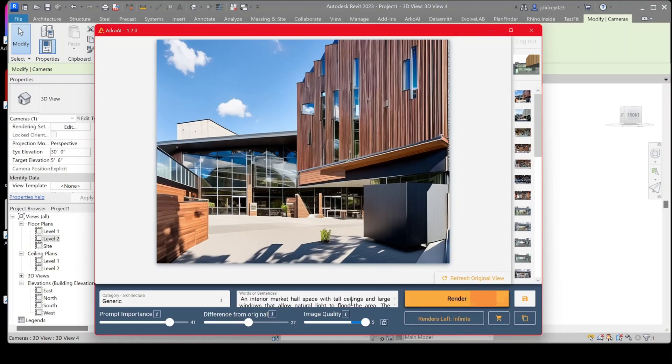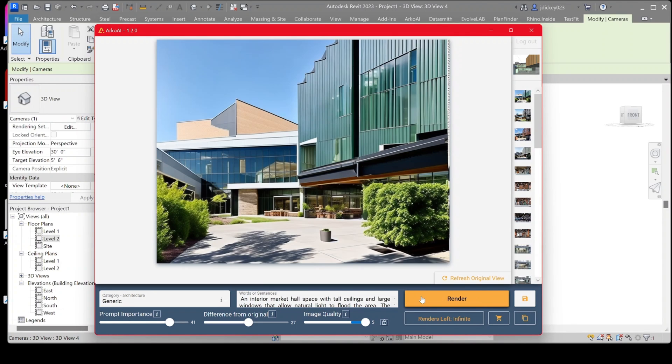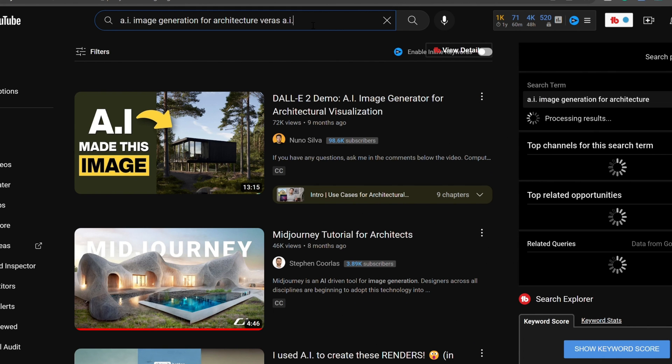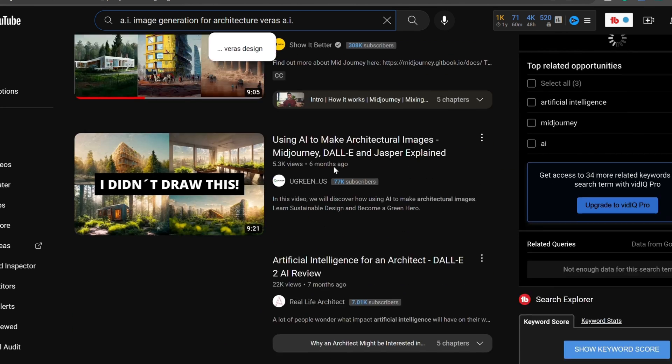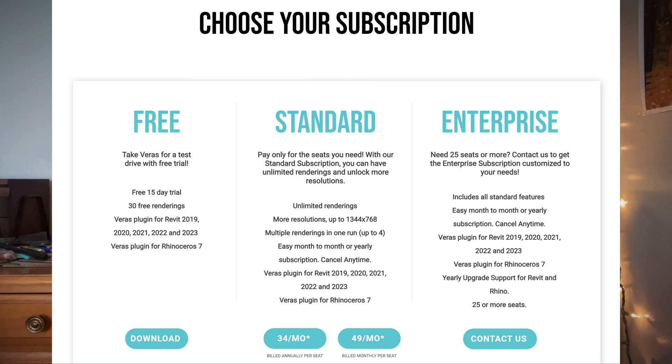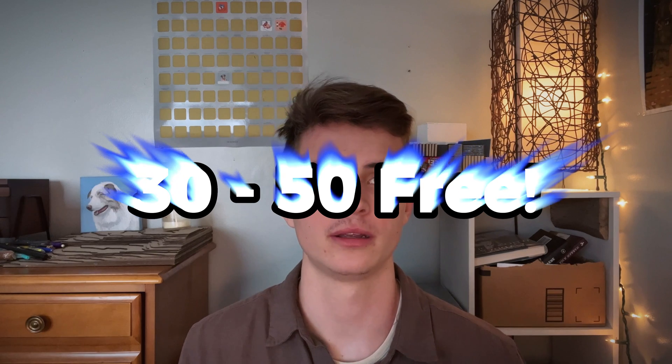For those still confused about these programs, here are some key differences and similarities. Varus AI has gained substantial popularity recently and is one of the main programs that pops up when you search AI image generation for architecture on YouTube. They're constantly developing their tools, but it is a bit on the pricier side, especially if you won't use it often. You get about 30 to 50 free images on the free trial. At the moment Varus AI is only available for Revit. It's simple to use with incredible outputs, using similar technology to Midjourney and DALL-E but better because you can generate design iterations directly from your existing 3D model.